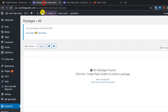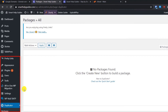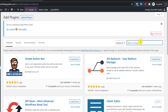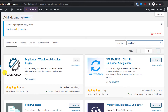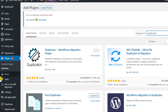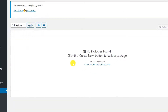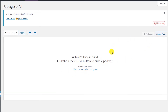The first thing you have to do is create a duplicate backup package. Log into your WordPress admin area. I have already downloaded the Duplicator plugin, but if you haven't, just go to Add New and search for 'Duplicator'. Install and activate it. Once done, on the left sidebar you will see the Duplicator option — go to Packages.